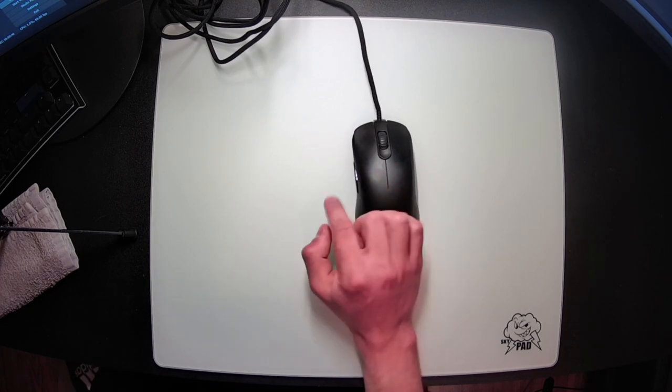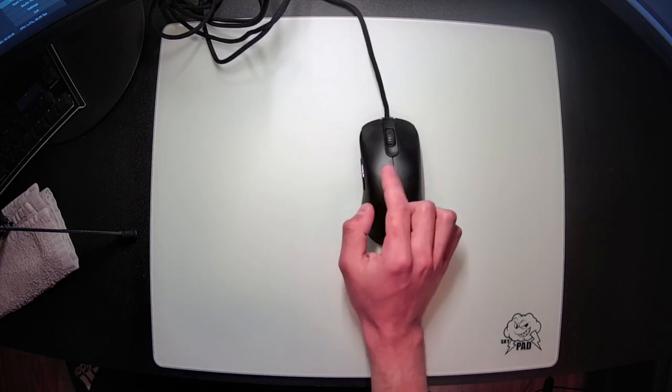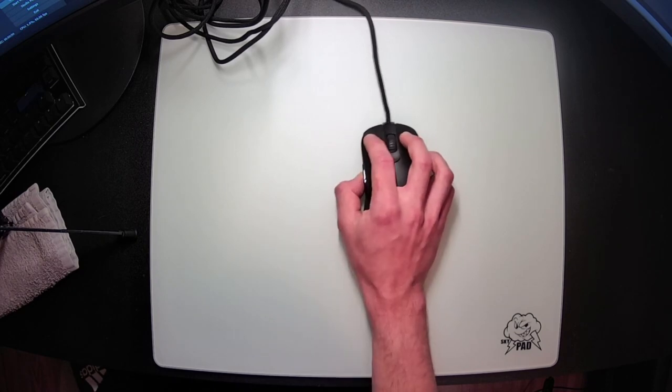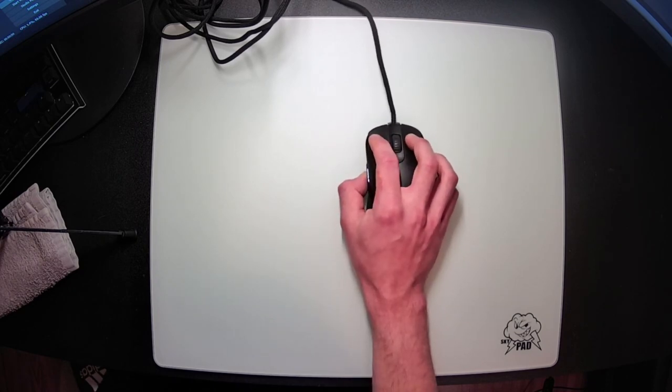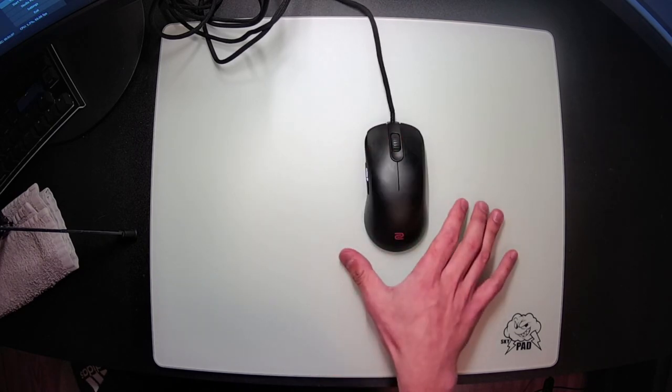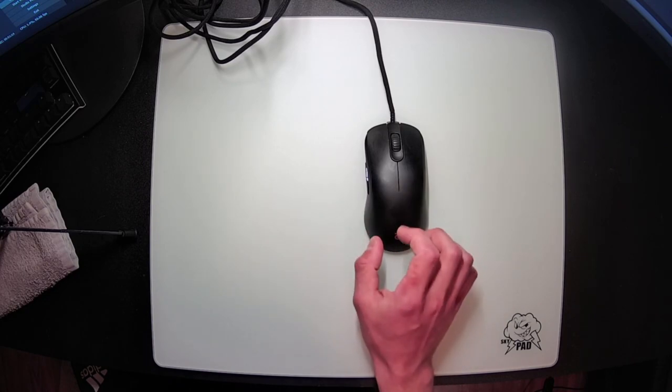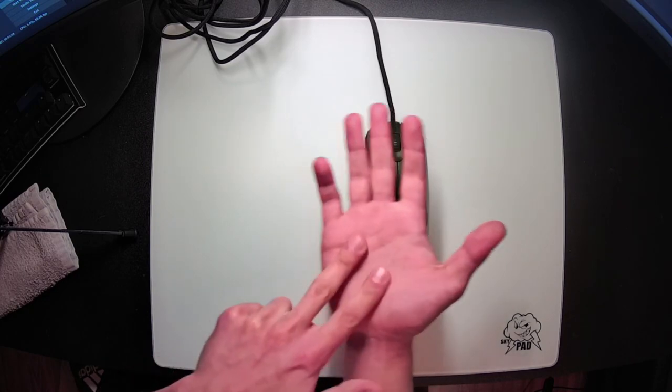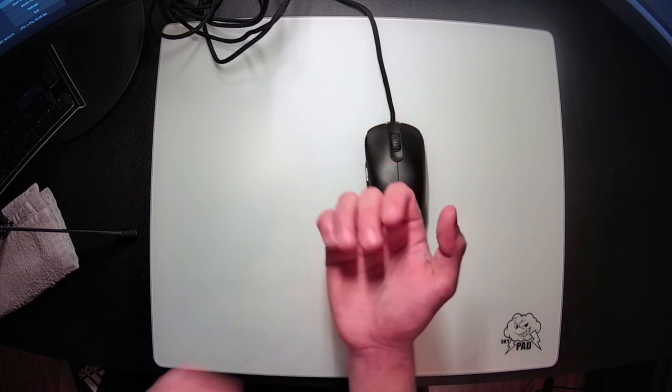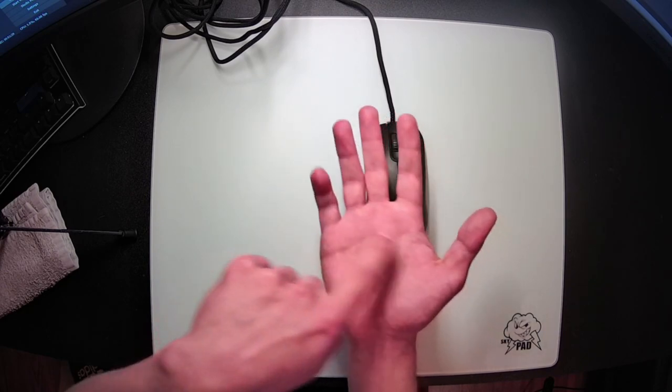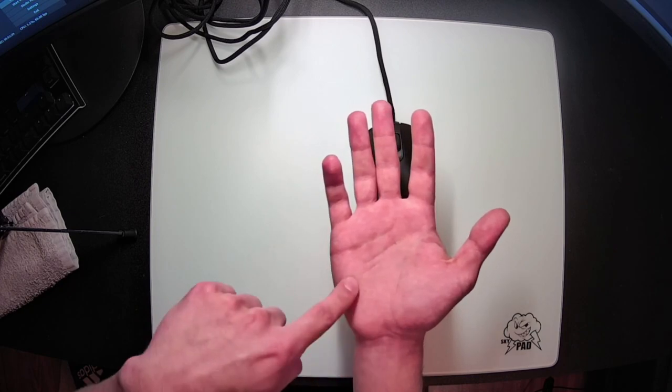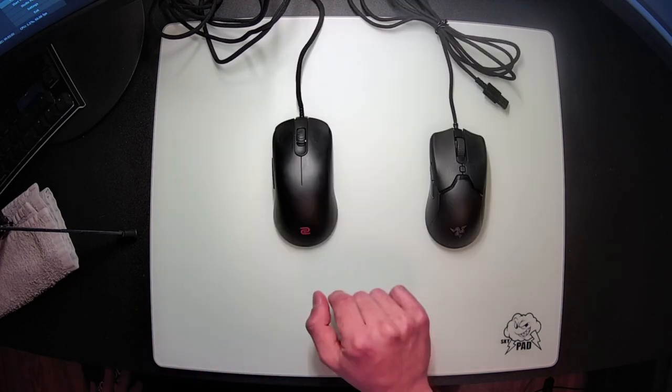This was the grip that I initially fell into, and it was the most comfortable for me at first. It just feels very natural to get this aggressive claw grip, but I however don't actually prefer this shape for claw grip myself. When I claw, I want a lot more hump in the back. I really like the feeling of filling out this area of my hand here to give me extra support, but if you are someone that doesn't like your hand getting filled out here, and you only like your mouse contacting here, then the FK2 is going to be great.